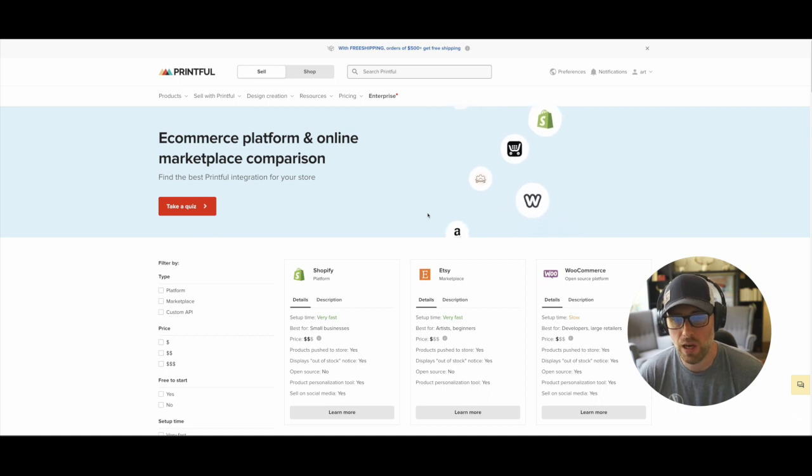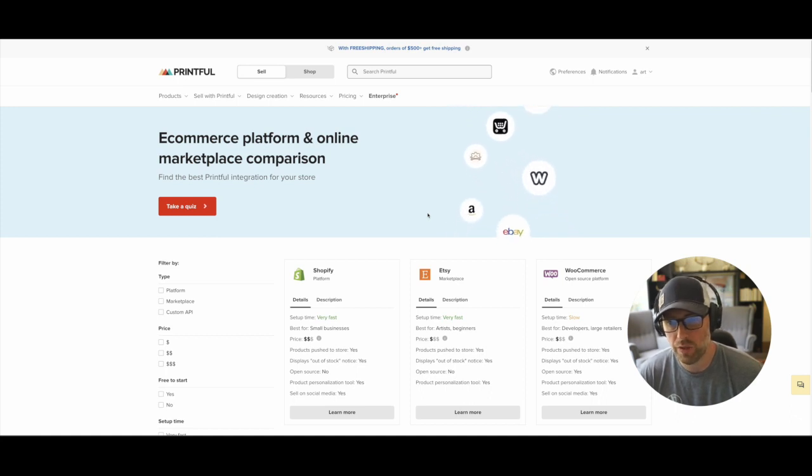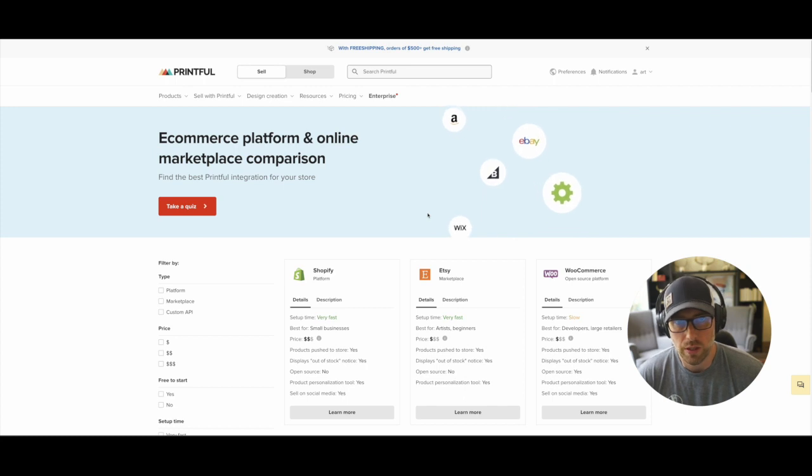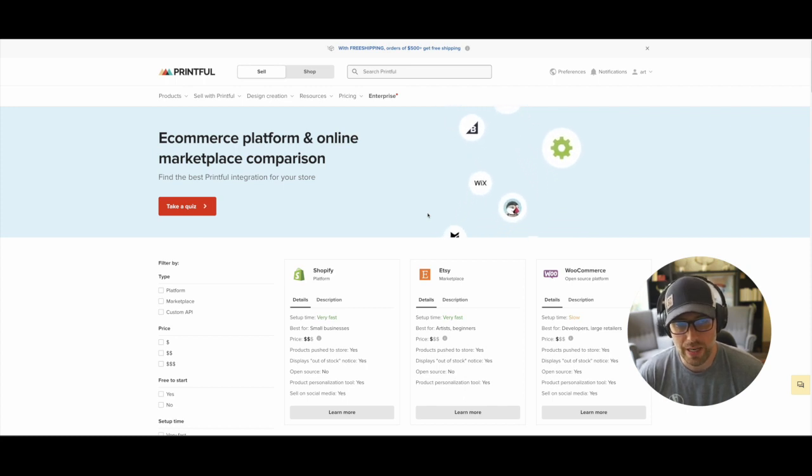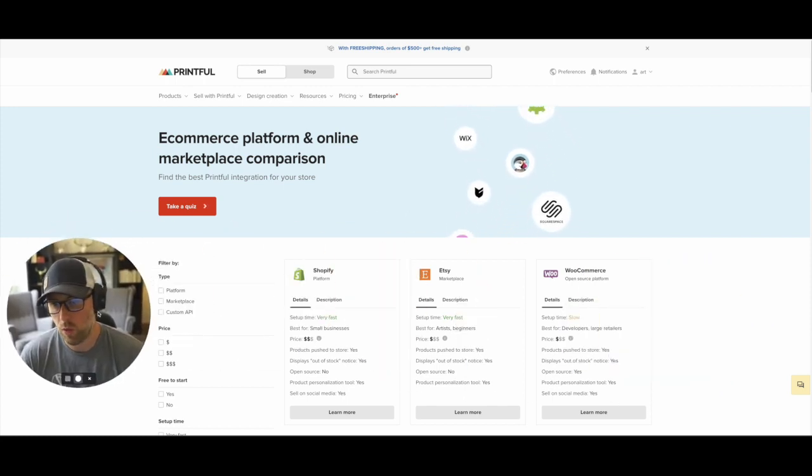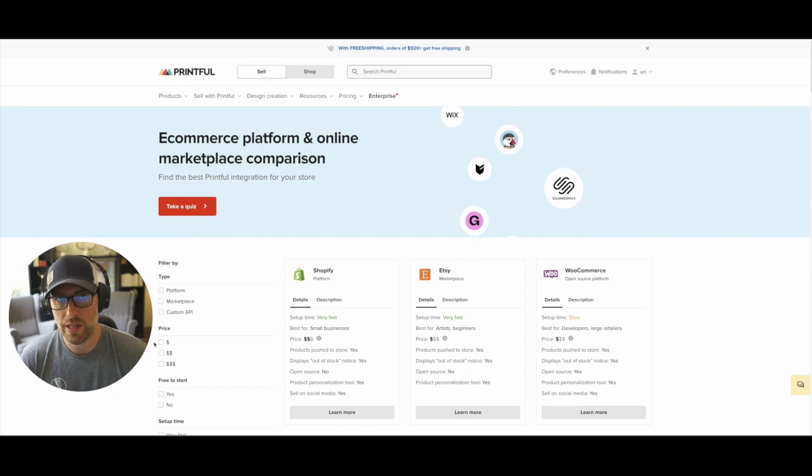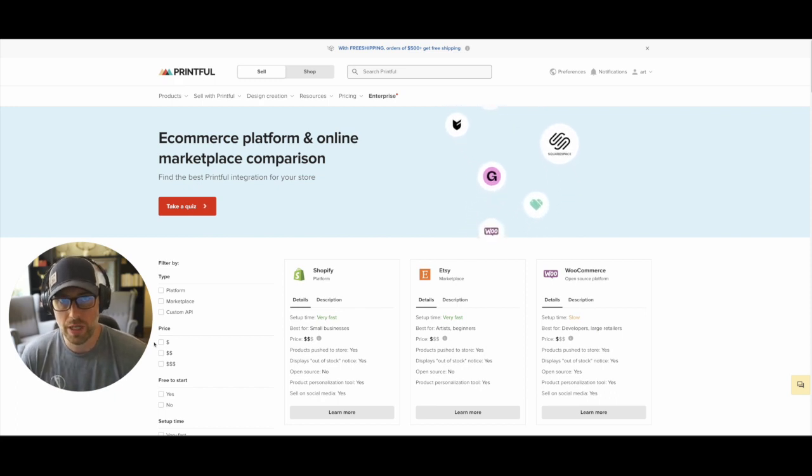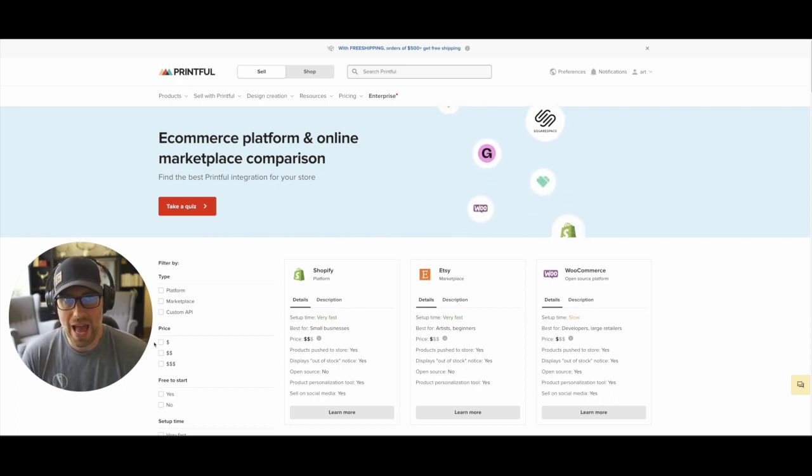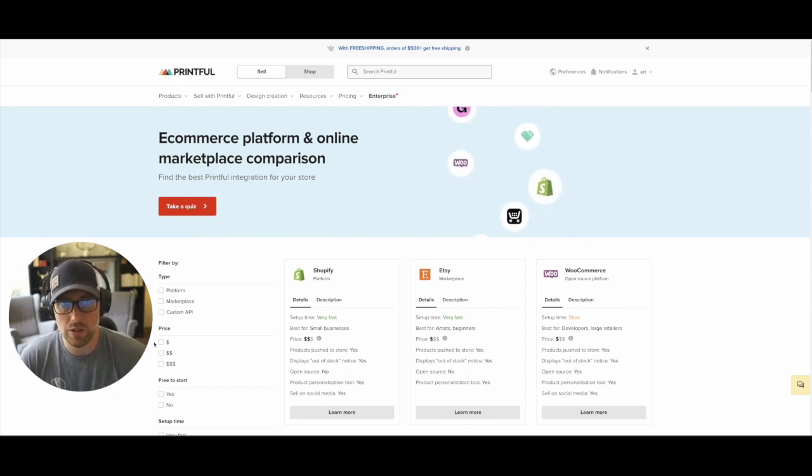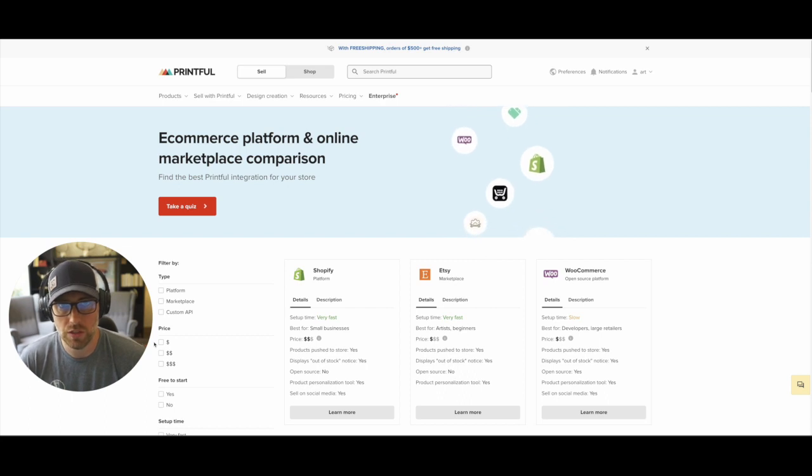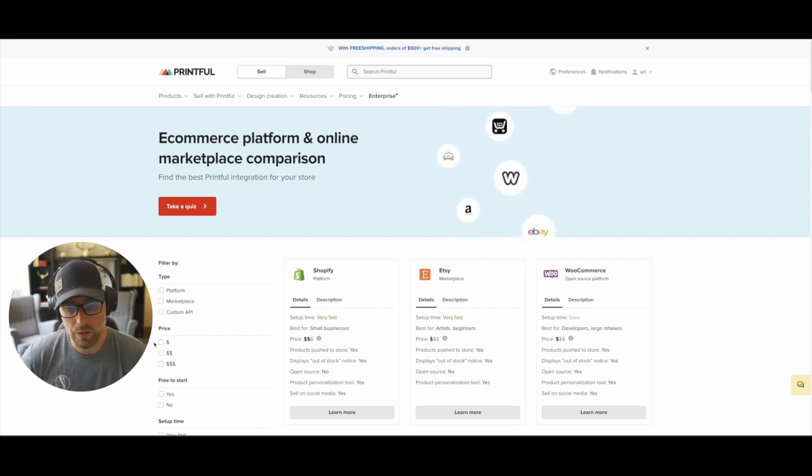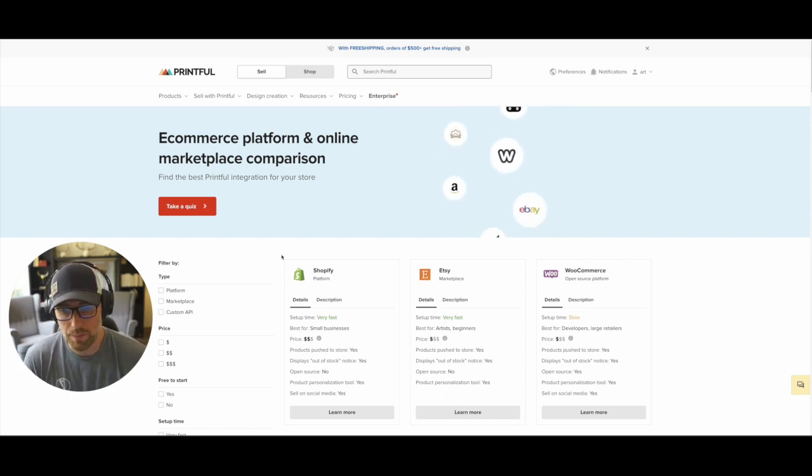they have a ton of integrations and marketplaces that you can connect to as well as it's super simple to use and an easy one-click connect for a lot of different stores. So I've already signed in and created an account. You can create a free account if you haven't. I'll put a link in the show notes of this video on YouTube so you can easily create an account if you want.